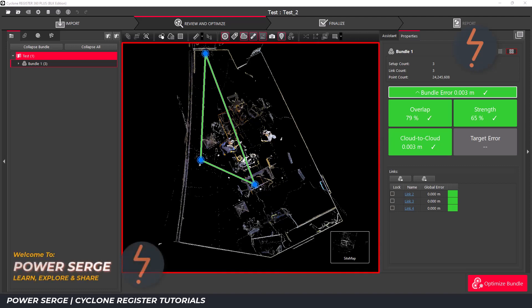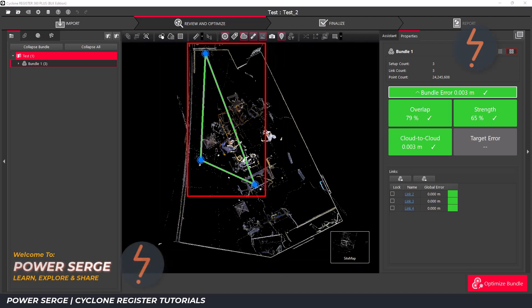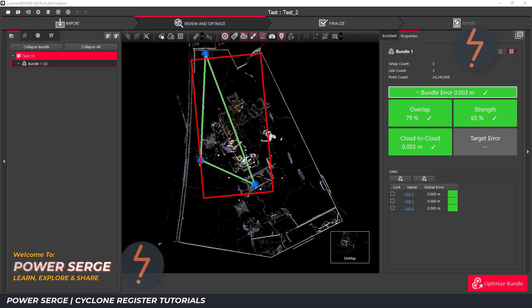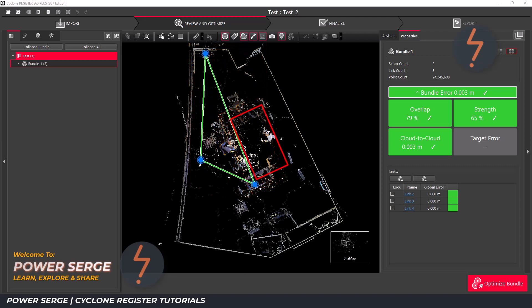Here is my scan. It's a small scan with three setups. This here is a big table and this is me.